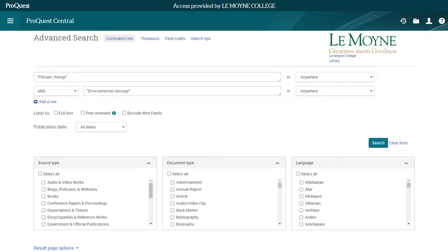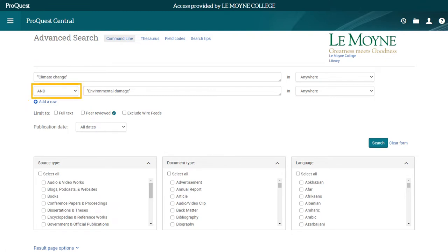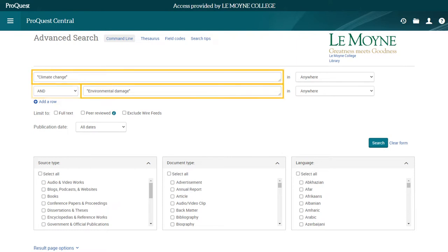To make sure the database searches for a phrase with the words together, instead of each word separately, put the phrase in quotations. Click Add a Row to add additional search boxes. This drop-down menu changes how your search terms are connected to each other. If it's set to AND, your search will only return documents that contain both terms. So here, my search will only return documents that contain both the term "climate change" and the term "environmental damage."